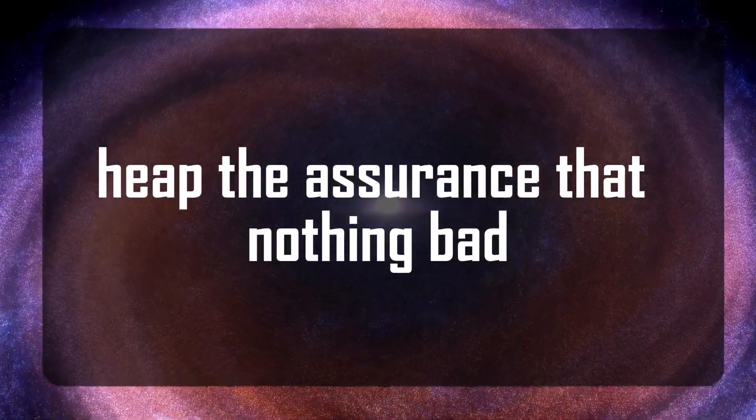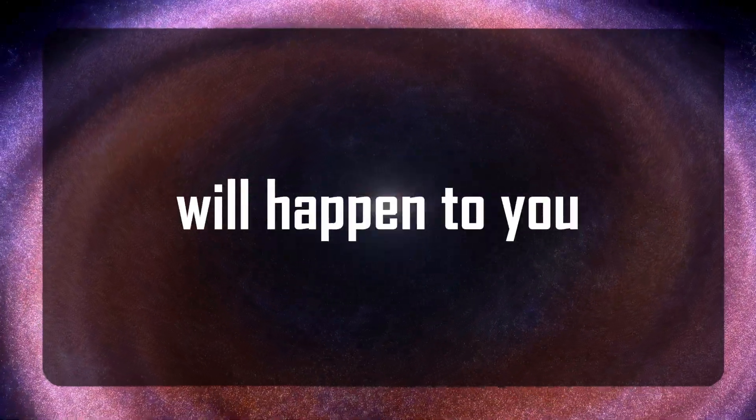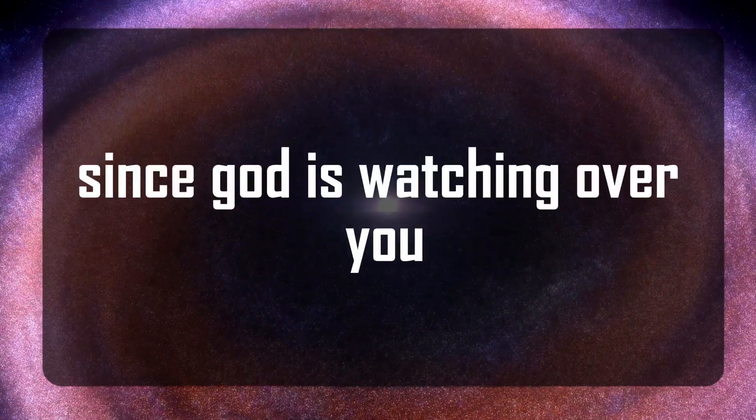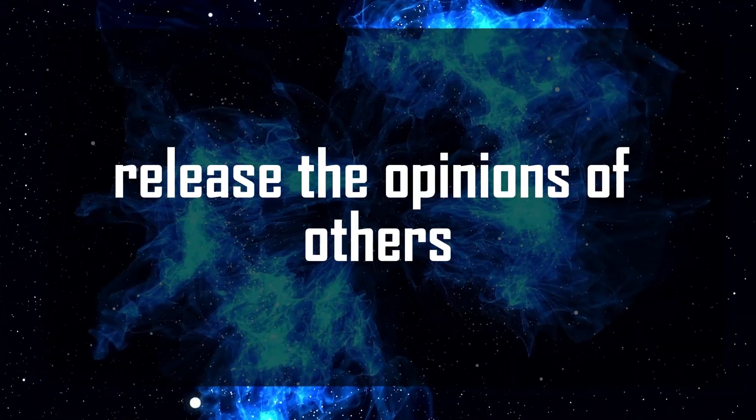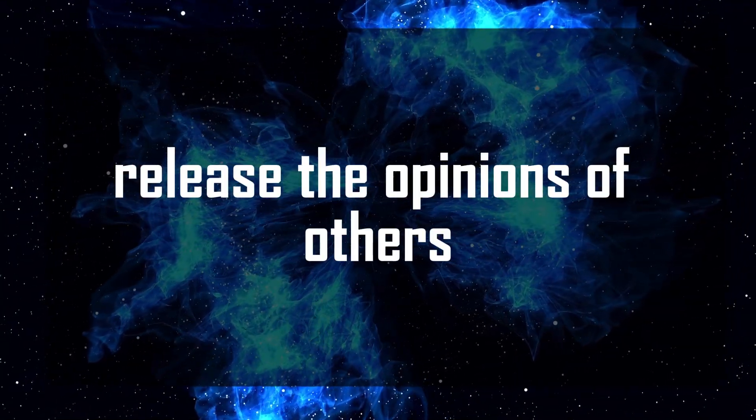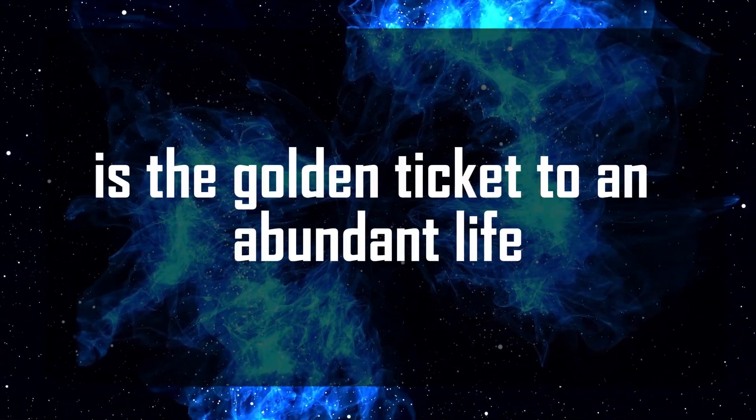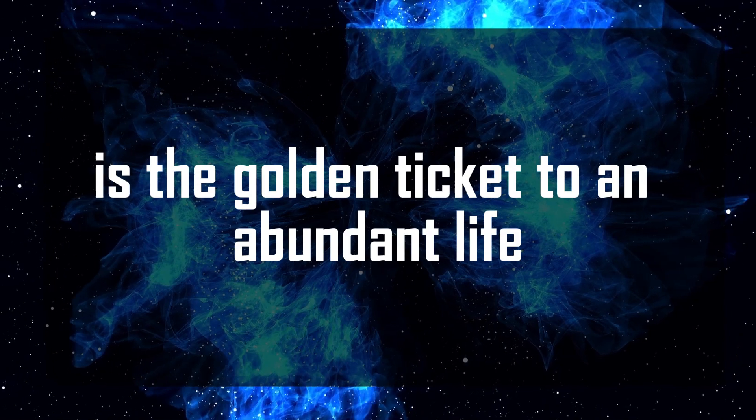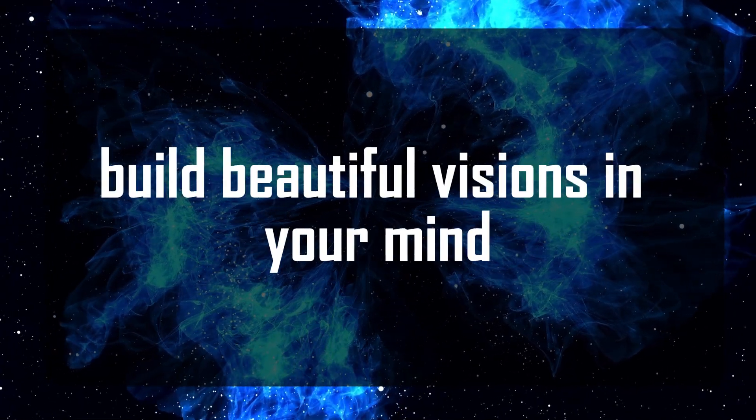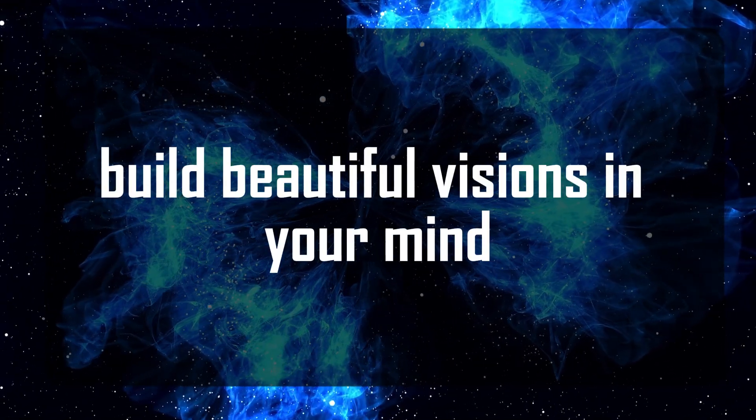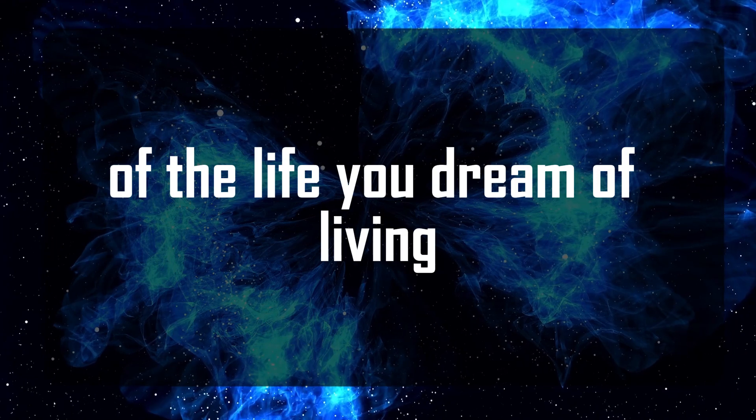Keep the assurance that nothing bad will happen to you since God is watching over you. Release the opinions of others. How you perceive yourself is the golden ticket to an abundant life. Build beautiful visions in your mind of the life you dream of living.